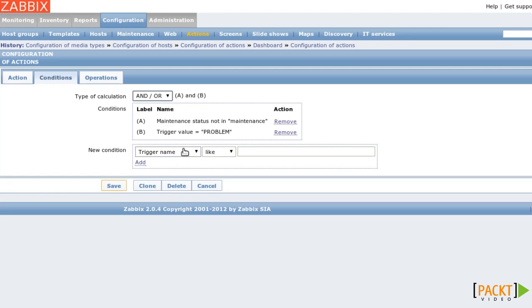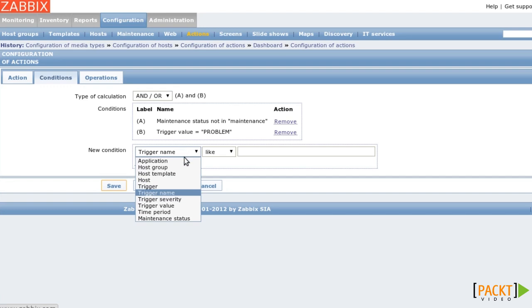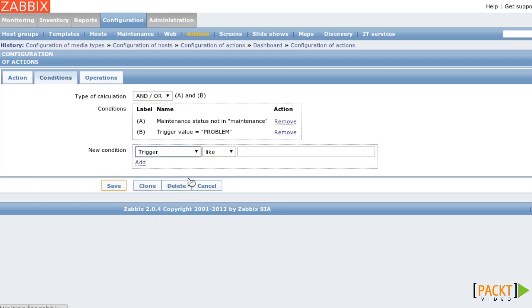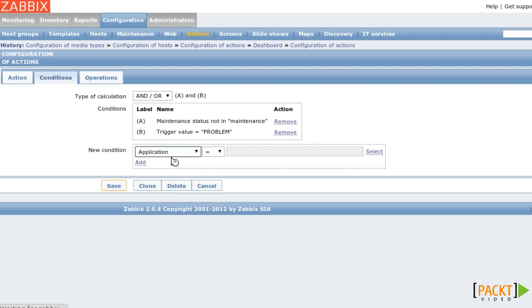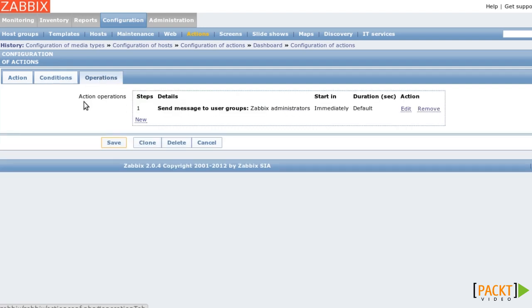You can add further conditions here, like you want a certain application or host group to be concerned, but you shouldn't make actions too specific unless you have to. For example, a condition on a specific trigger is a very rare case. Instead, try to use applications of items, groups of hosts or certain host templates.